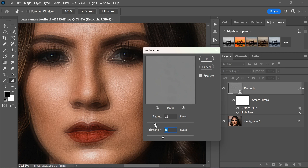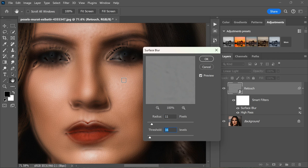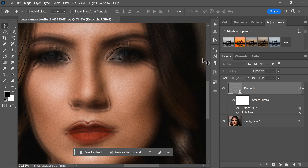For this purpose, set the radius to 11 pixels and the threshold to 16 pixels. These values will help to smooth out the skin and reduce any blemishes or unevenness, giving it a more even and polished look. After setting the radius and threshold, click OK to apply the filter.